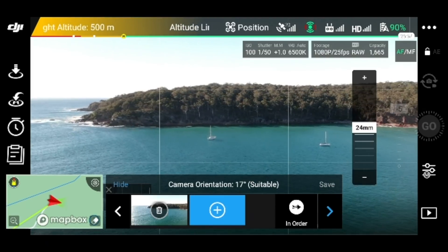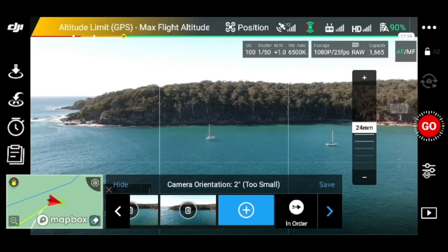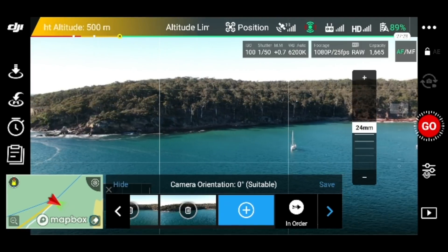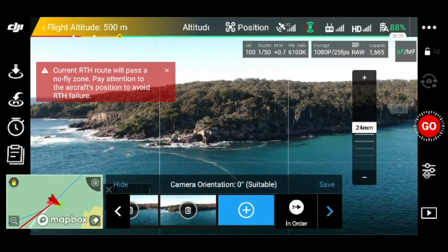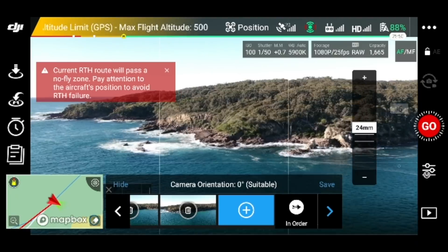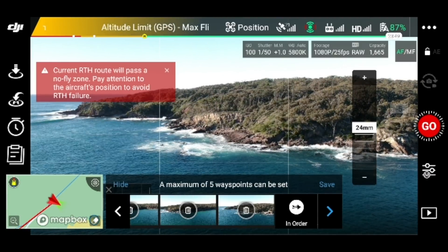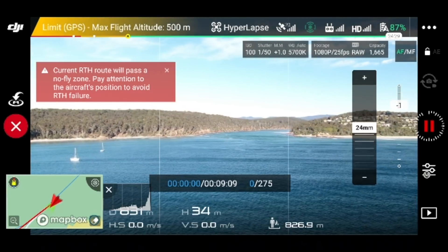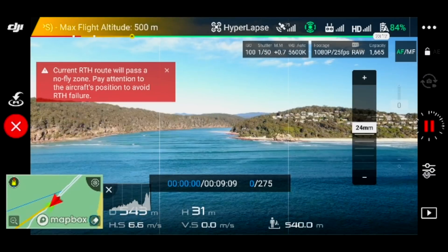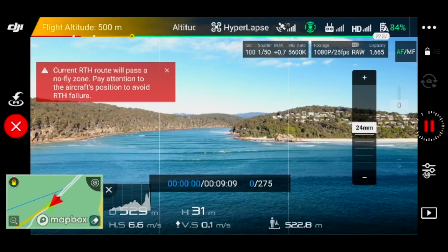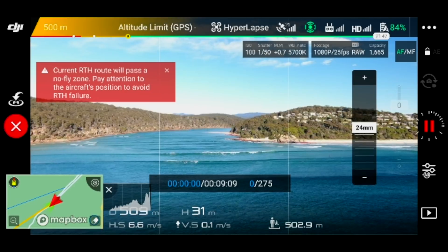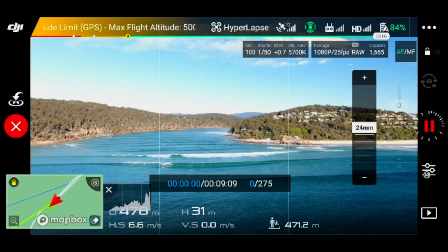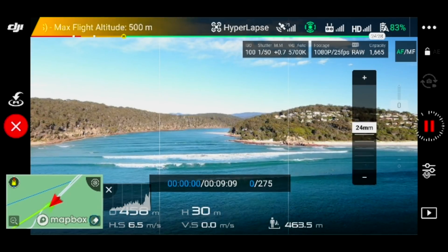So that's going to be the second spot. Now the aircraft is heading towards the first waypoint, and when it gets there it's going to do the hyperlapse. I'm going to just fast forward through it.